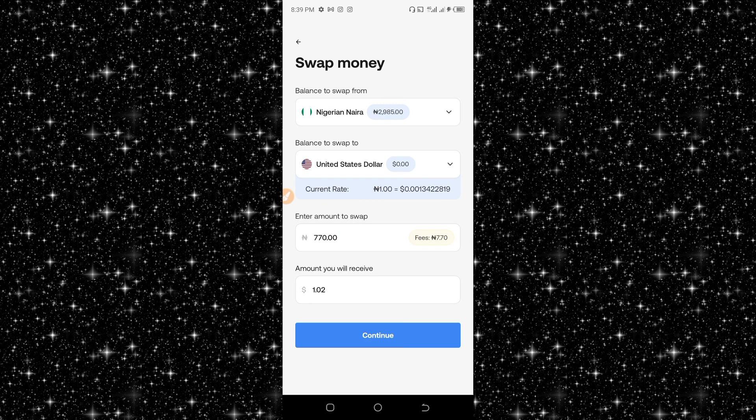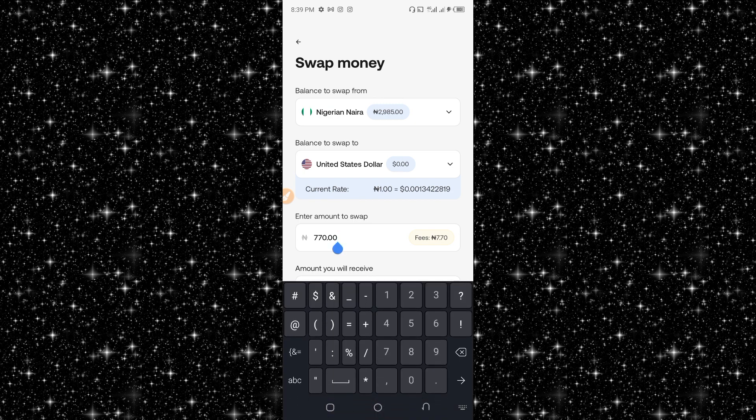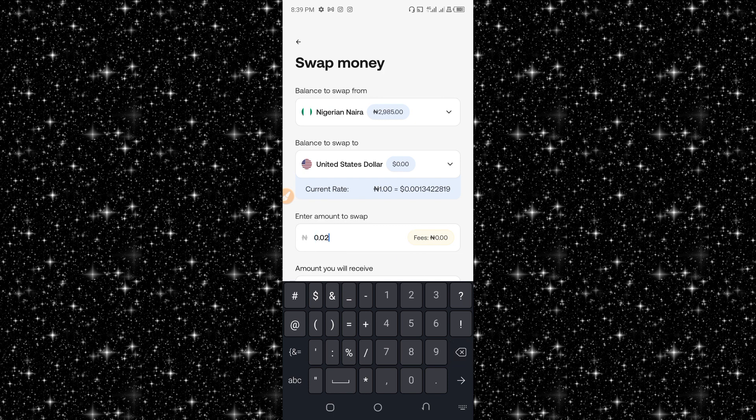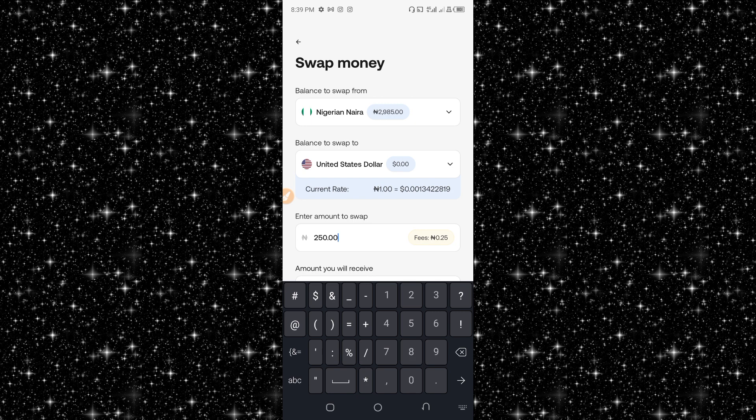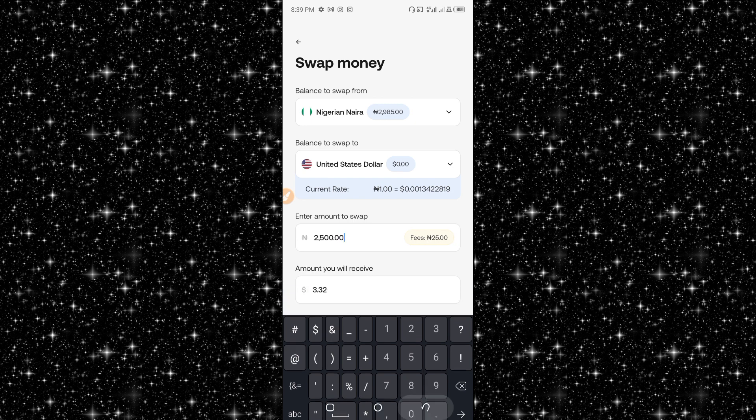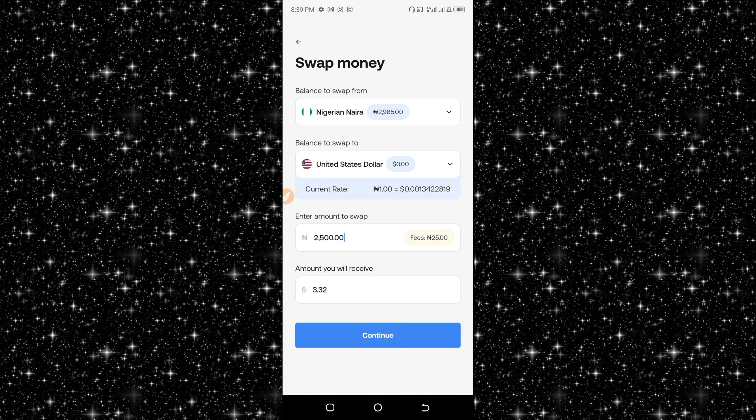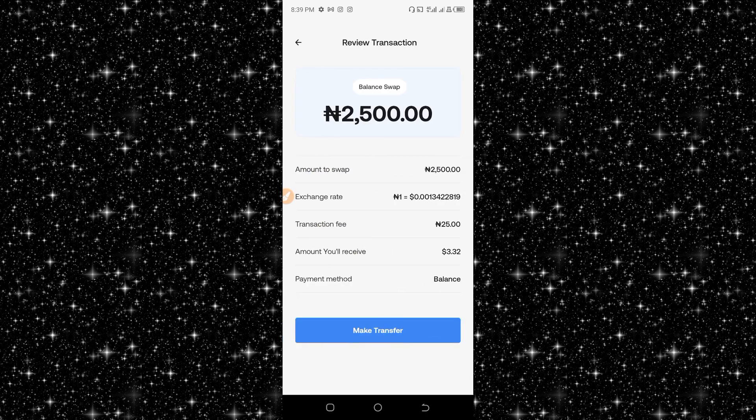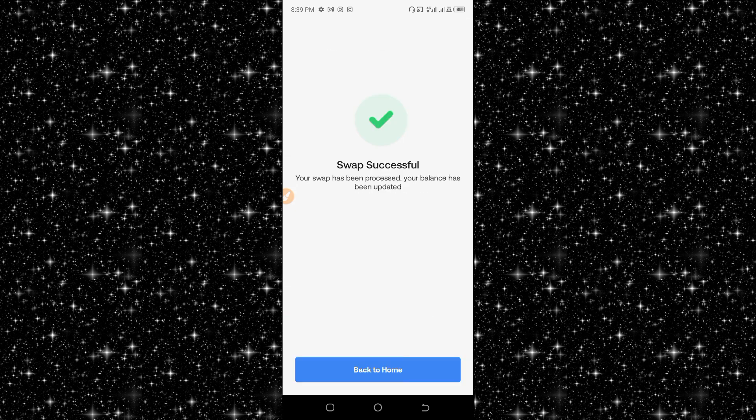What I have to do now is enter 2,500 here. I will receive $3.32 USD. Let me click on continue to make the transfer.